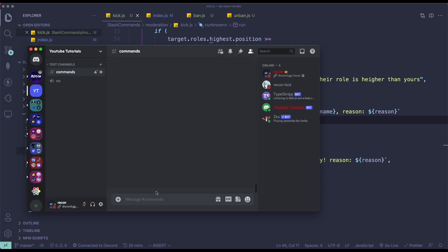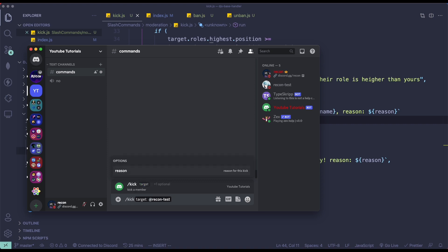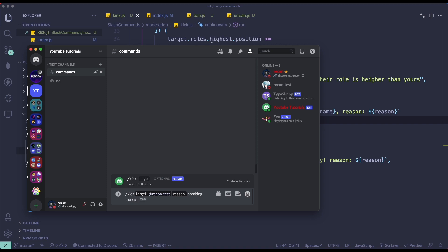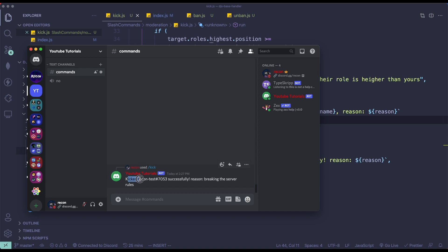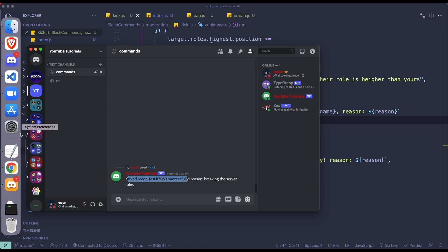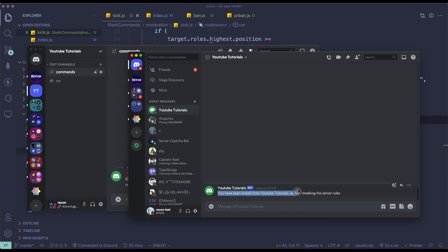So let's just test this out. If we go to Discord, let me quickly kick my alt account. My alt account is recontest — I'm just going to provide a reason, which is going to be 'breaking the server rules'. And then it says 'kick recontest successfully, reason breaking the server rules'. And if I go to my alt account, I received a DM from YouTube Tutorials — 'you have been kicked from YouTube Tutorials, reason is breaking the server rules.'